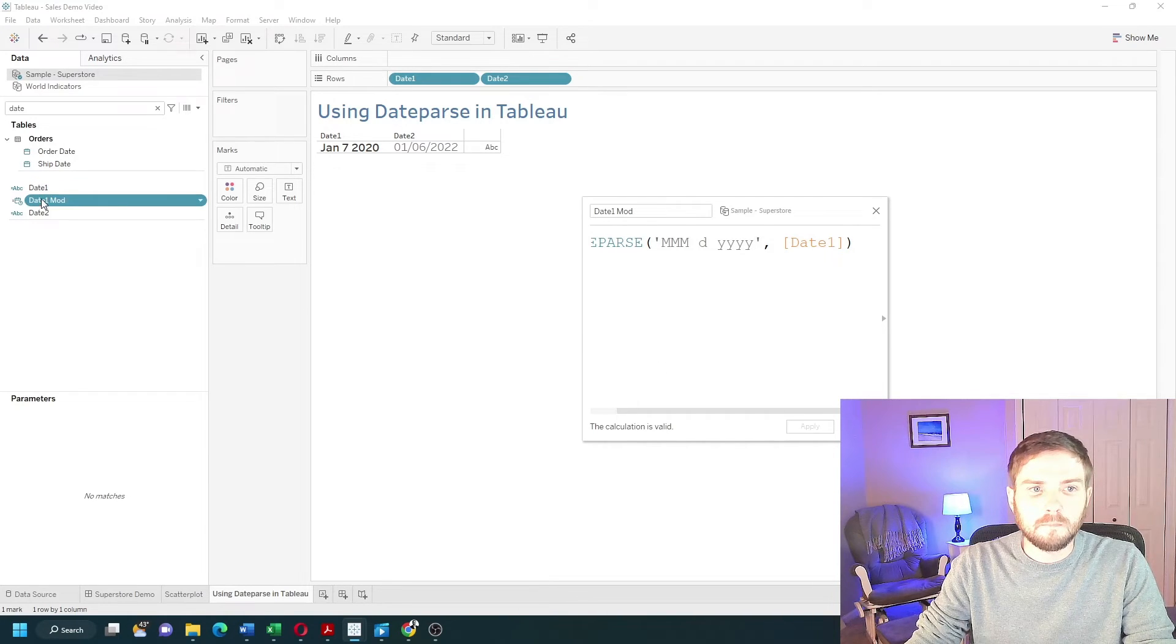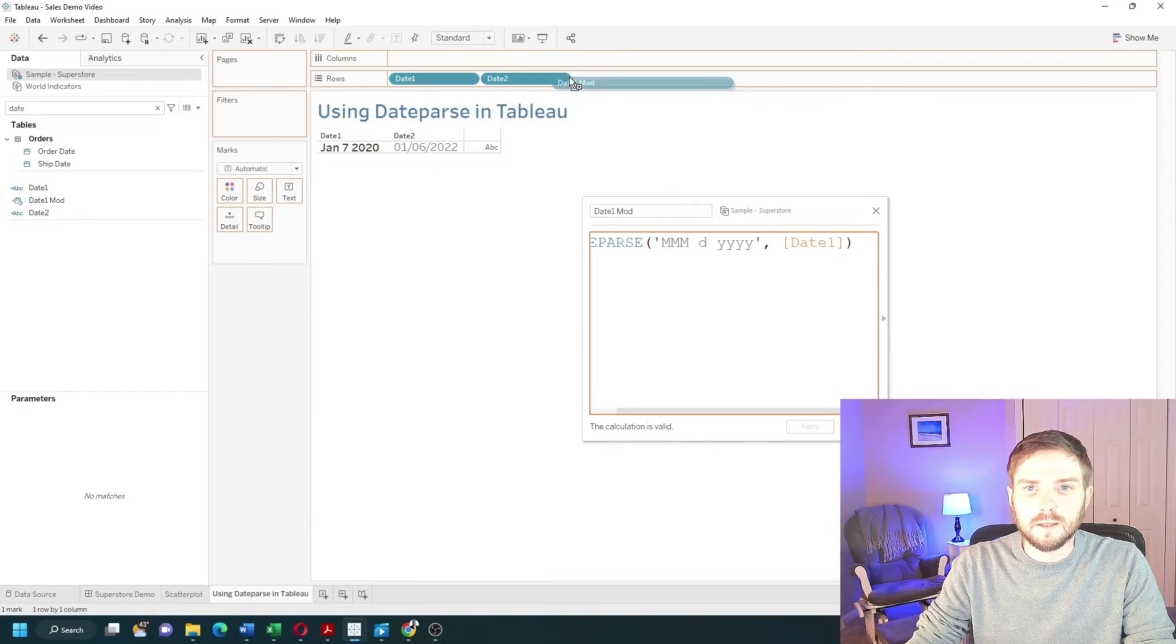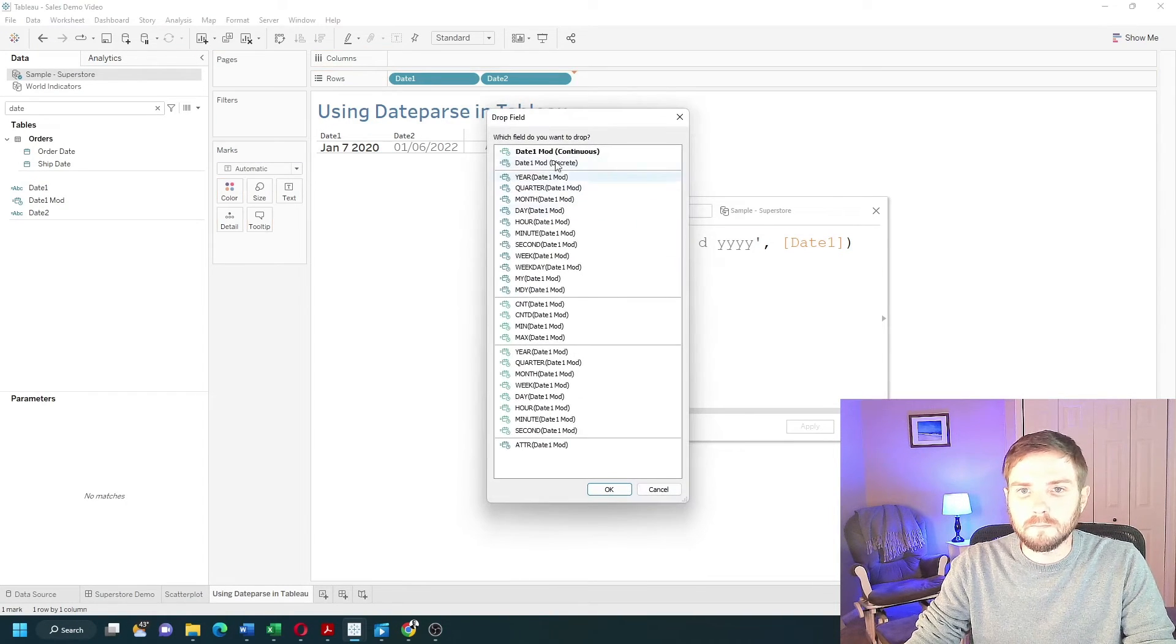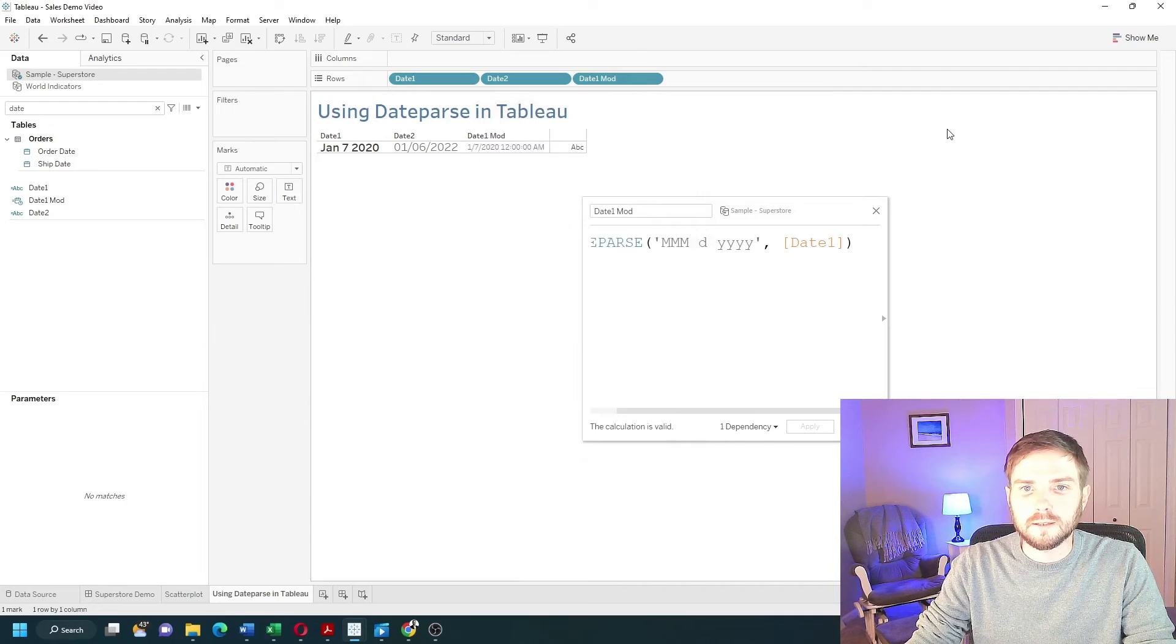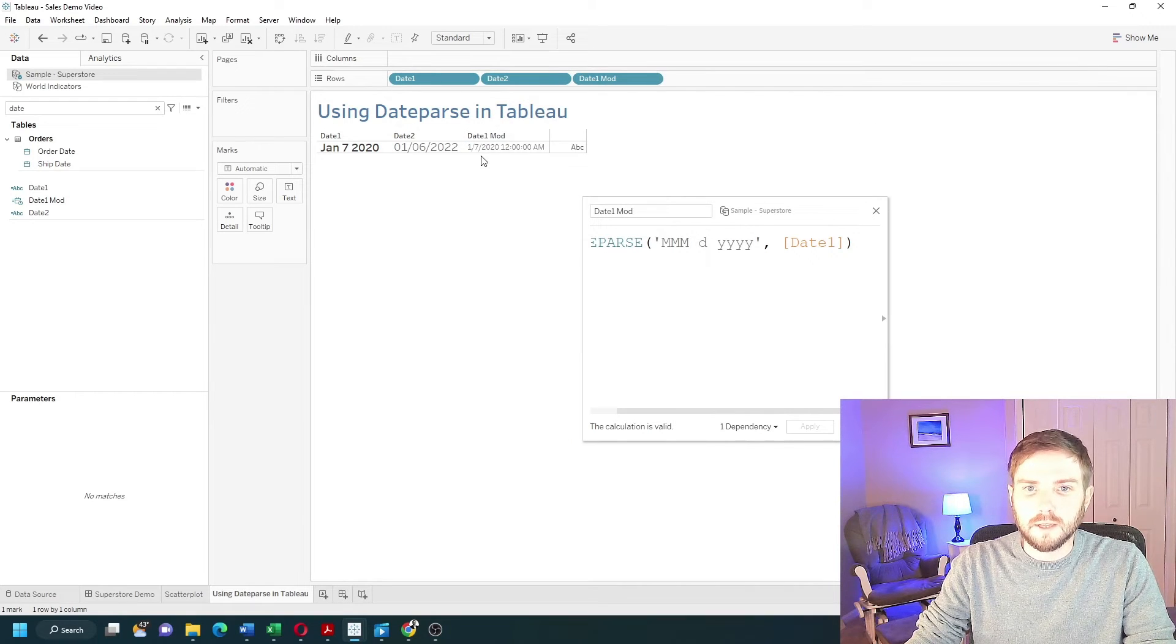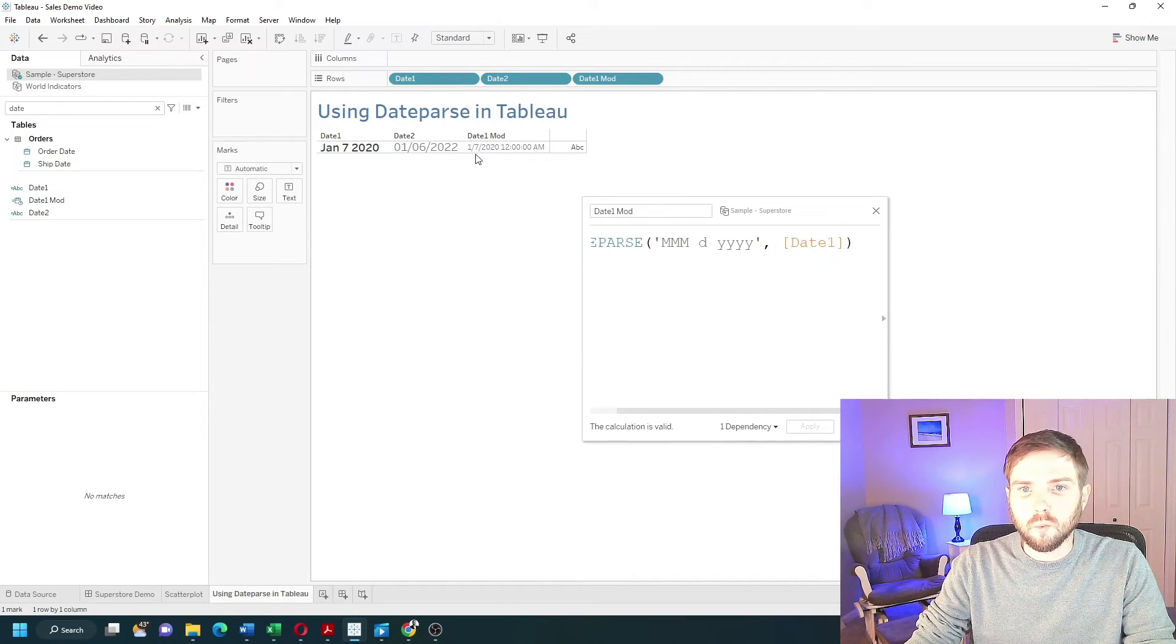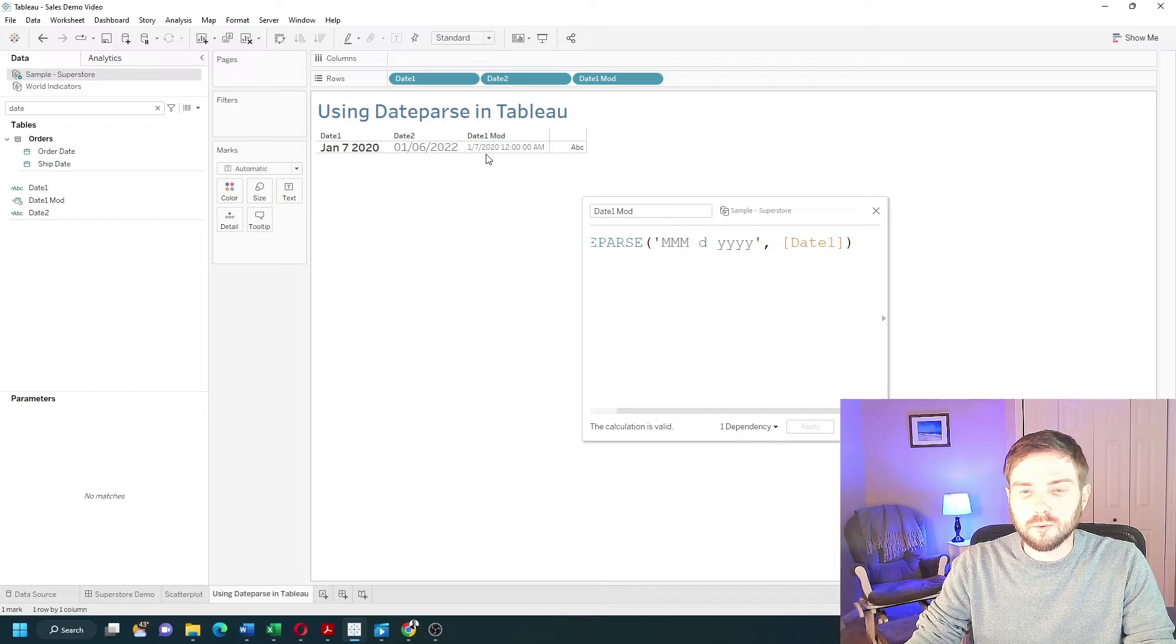Get a comma between the format and the date. Click apply, and I can drag that into the view. We'll do exact date. And you'll see that I evaluated to 1-7-2020 in a date format.